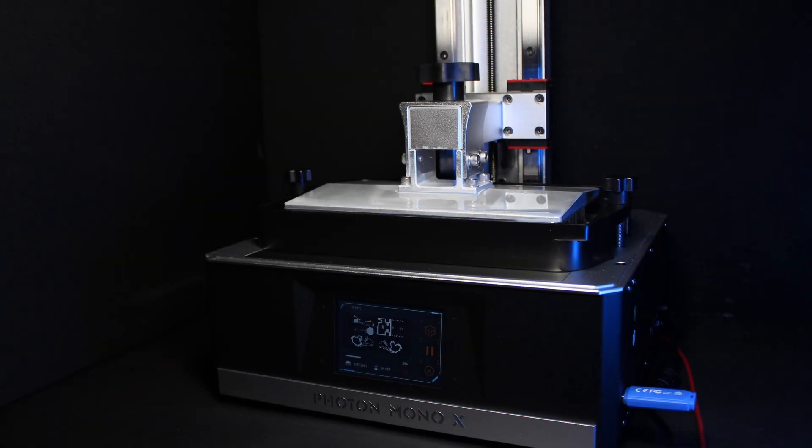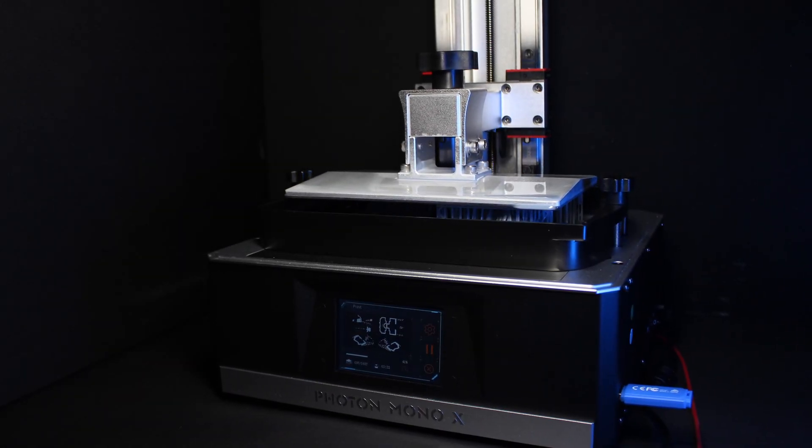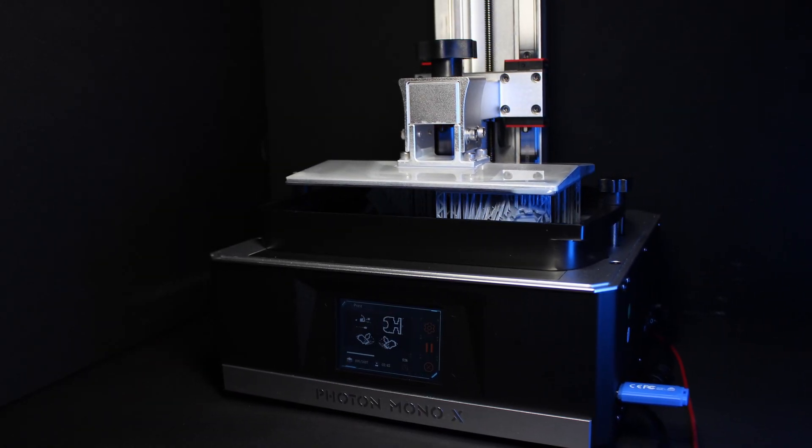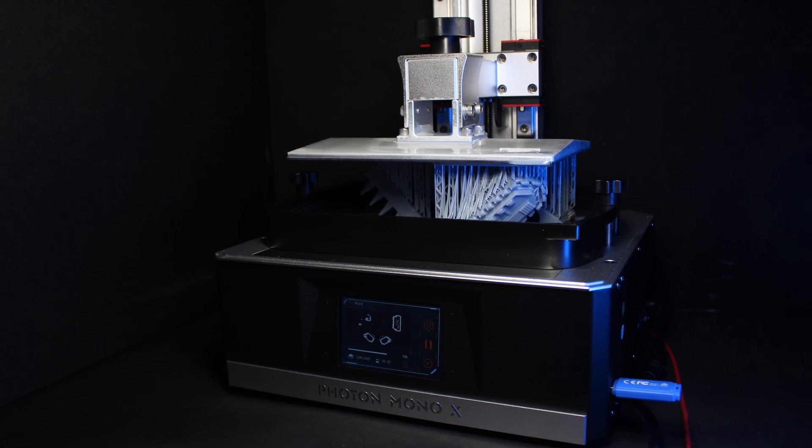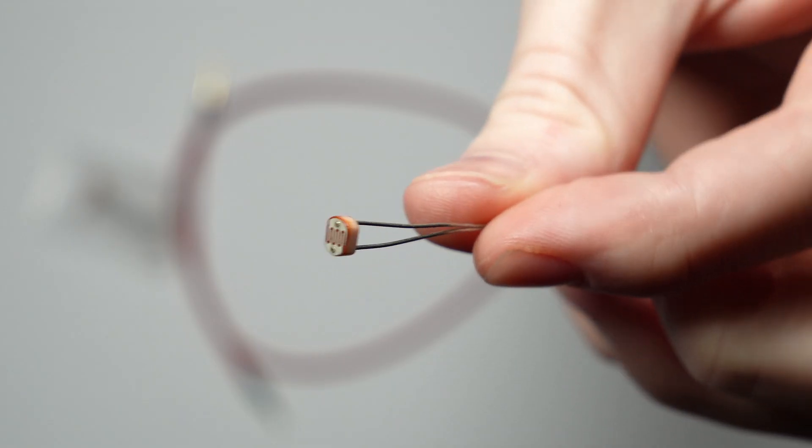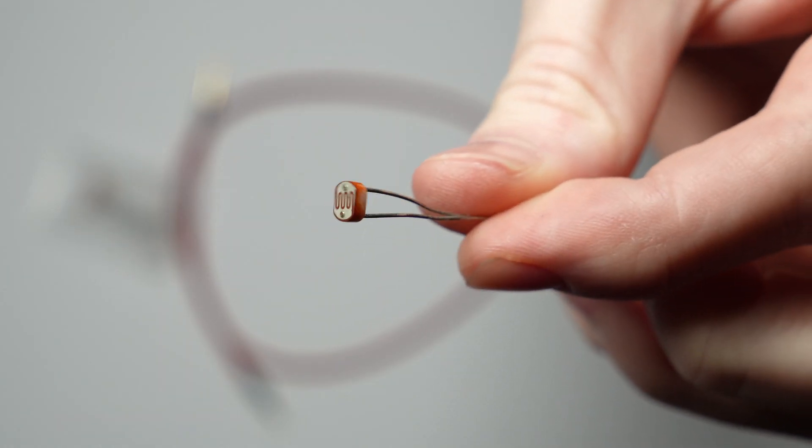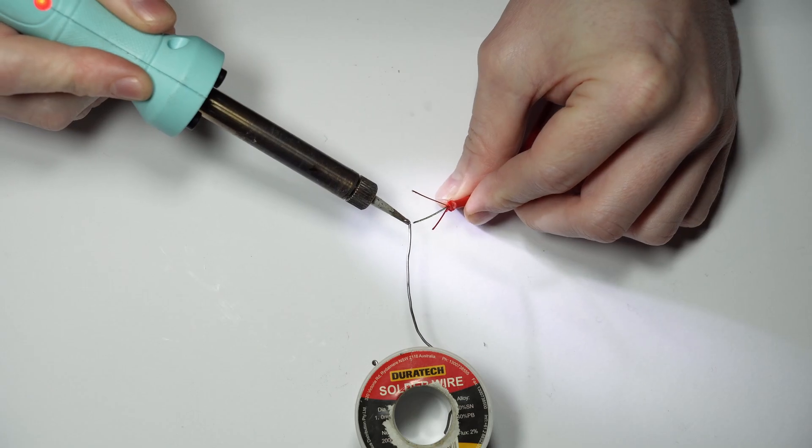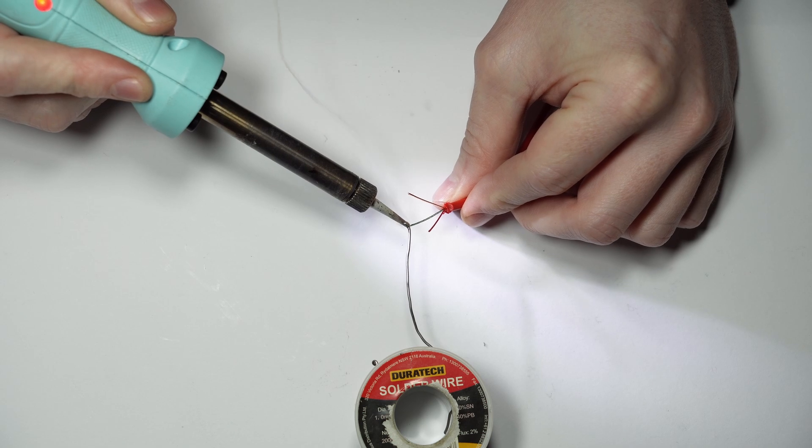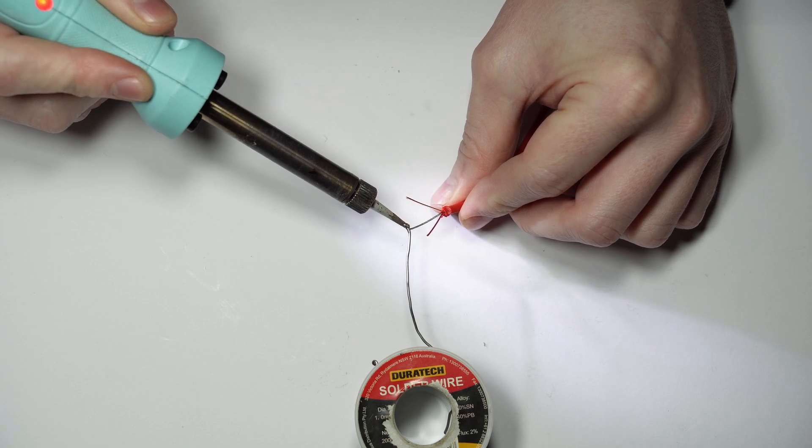I'm going to show you how to get buttery smooth time lapses of your resin prints, just like the ones you see here. The ingenious tool that makes it all possible, and even how to craft one yourself for just a few bucks.